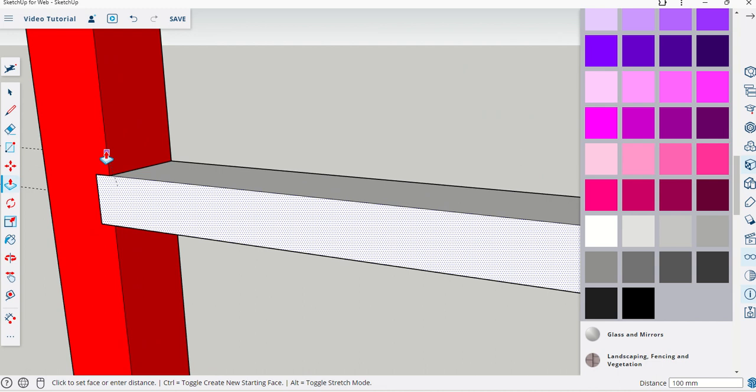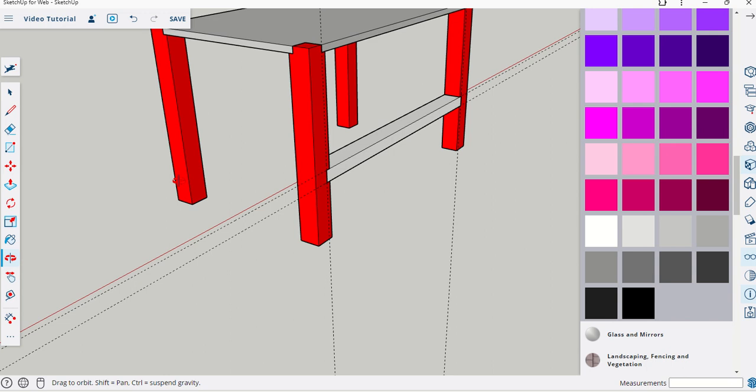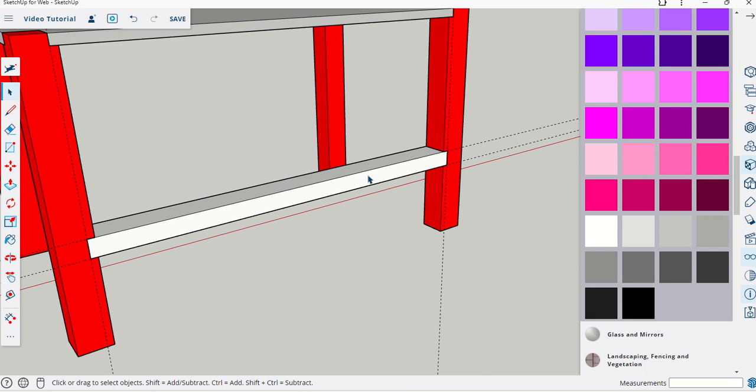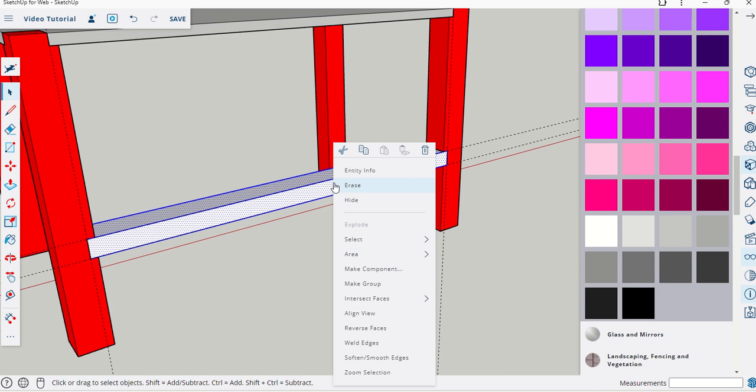Note that this is now perfectly positioned and placed to support the long aspect of the table. What I will do now is triple click it, right click, and make it a group.